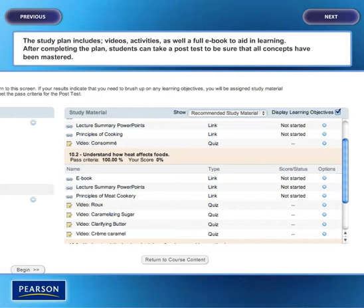After completing the plan, students can take a post-test to be sure that all concepts have been mastered.